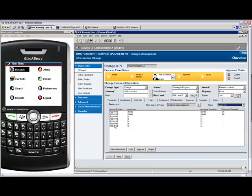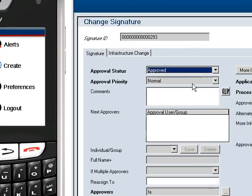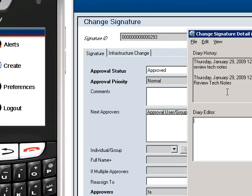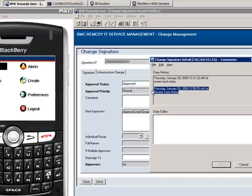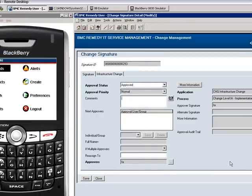Also, if we open the Notes field, we can see that the notes from the approval have been captured along with the time and date stamping, just as would have happened if we would have processed this approval from a Remedy desktop.